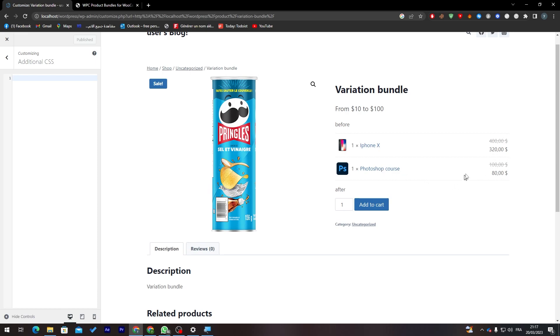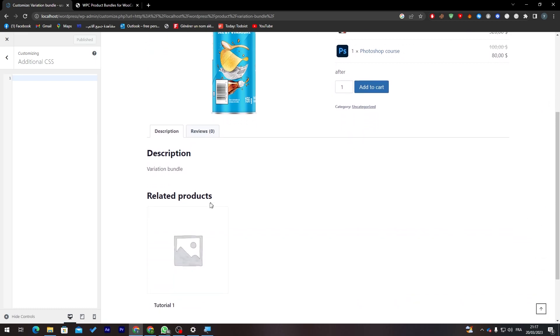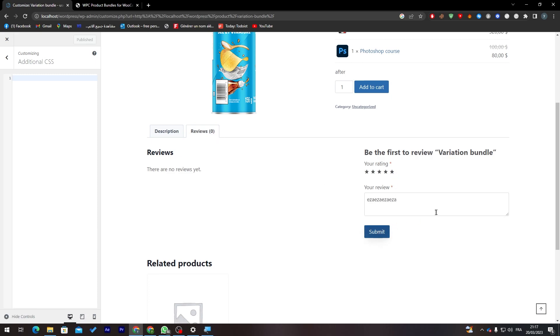Here we can find the description, related products, and here the reviews. You can add a review with that and submit it. And of course you need to be something else not like a moderator like me.